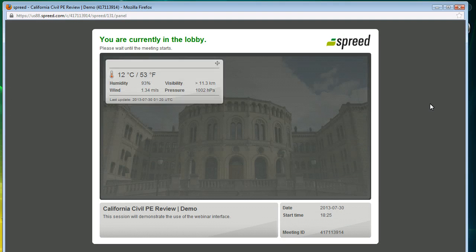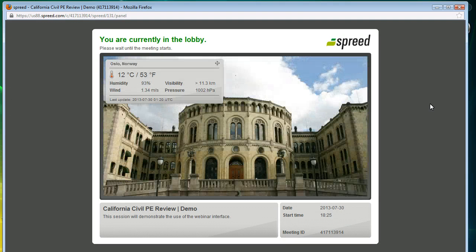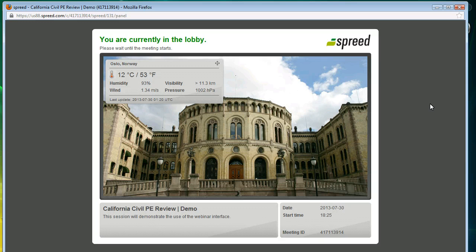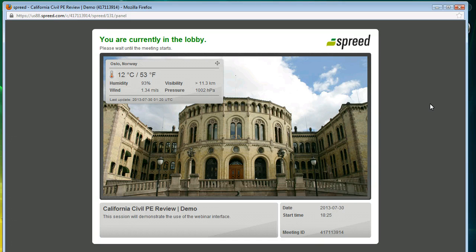This thing is now connecting up to the webinar service. And you're presented first with a static image. This thing is called the lobby. This is where you hang out until the instructor starts the session. So let me go do that on another computer as instructor. I'm going to start the meeting up.